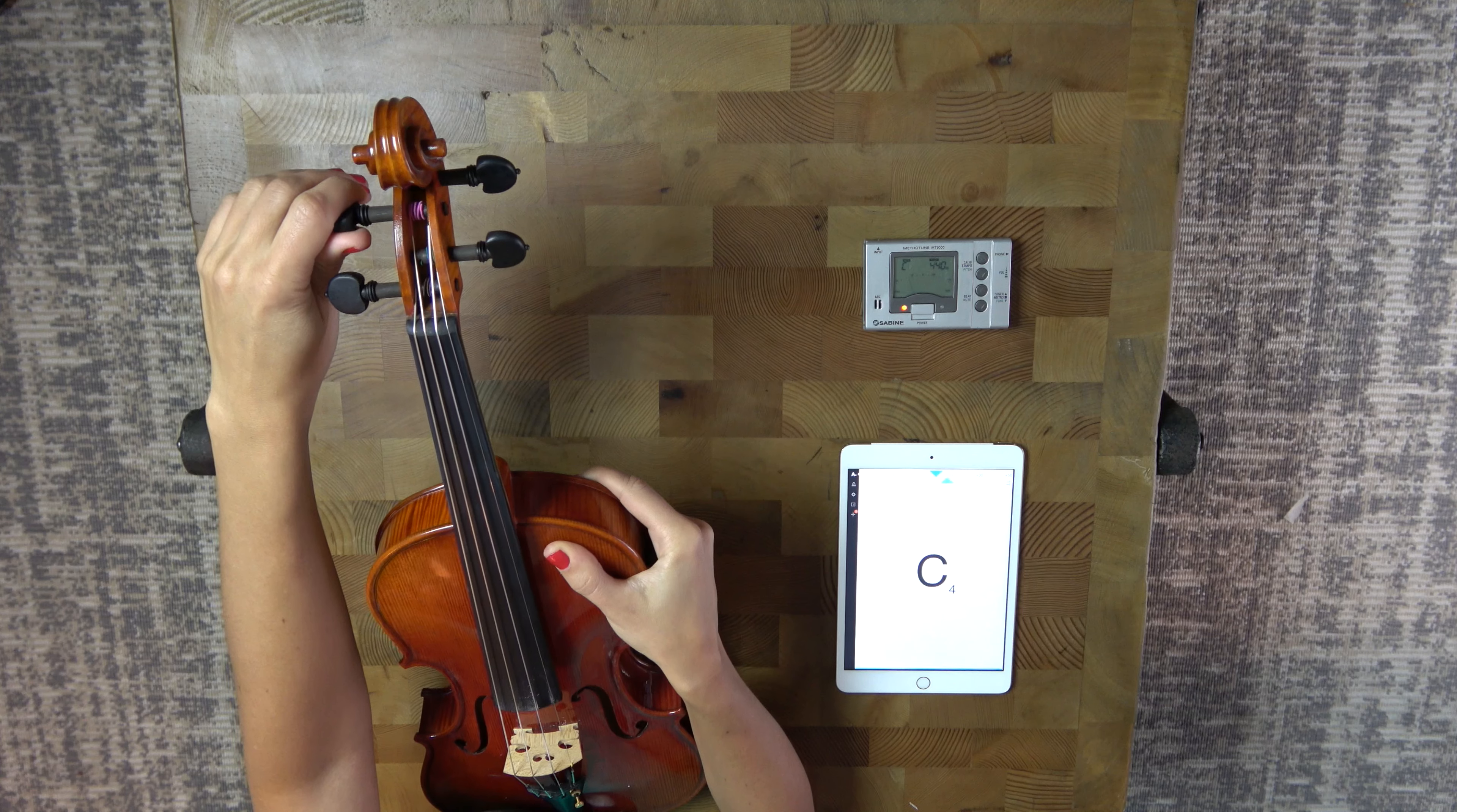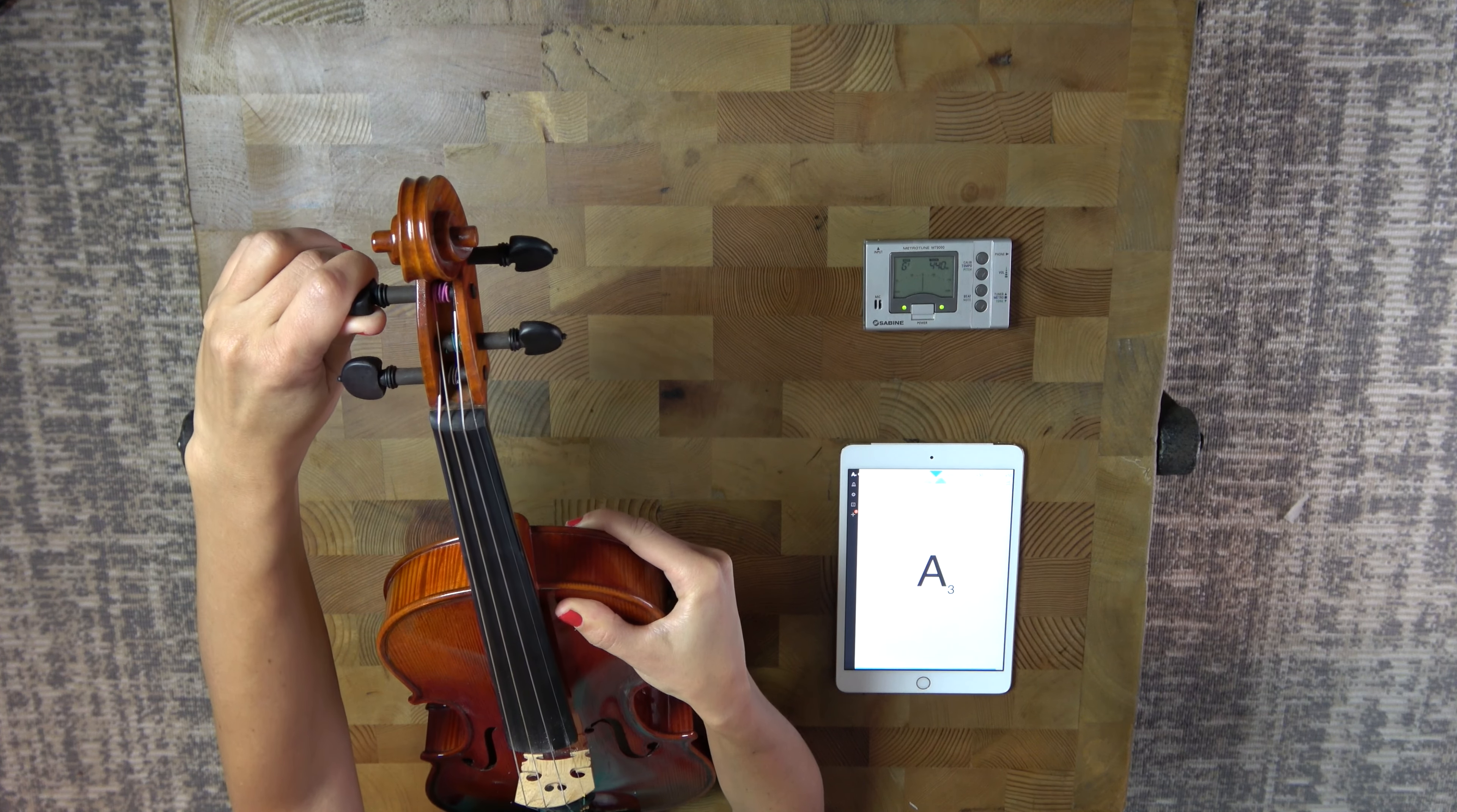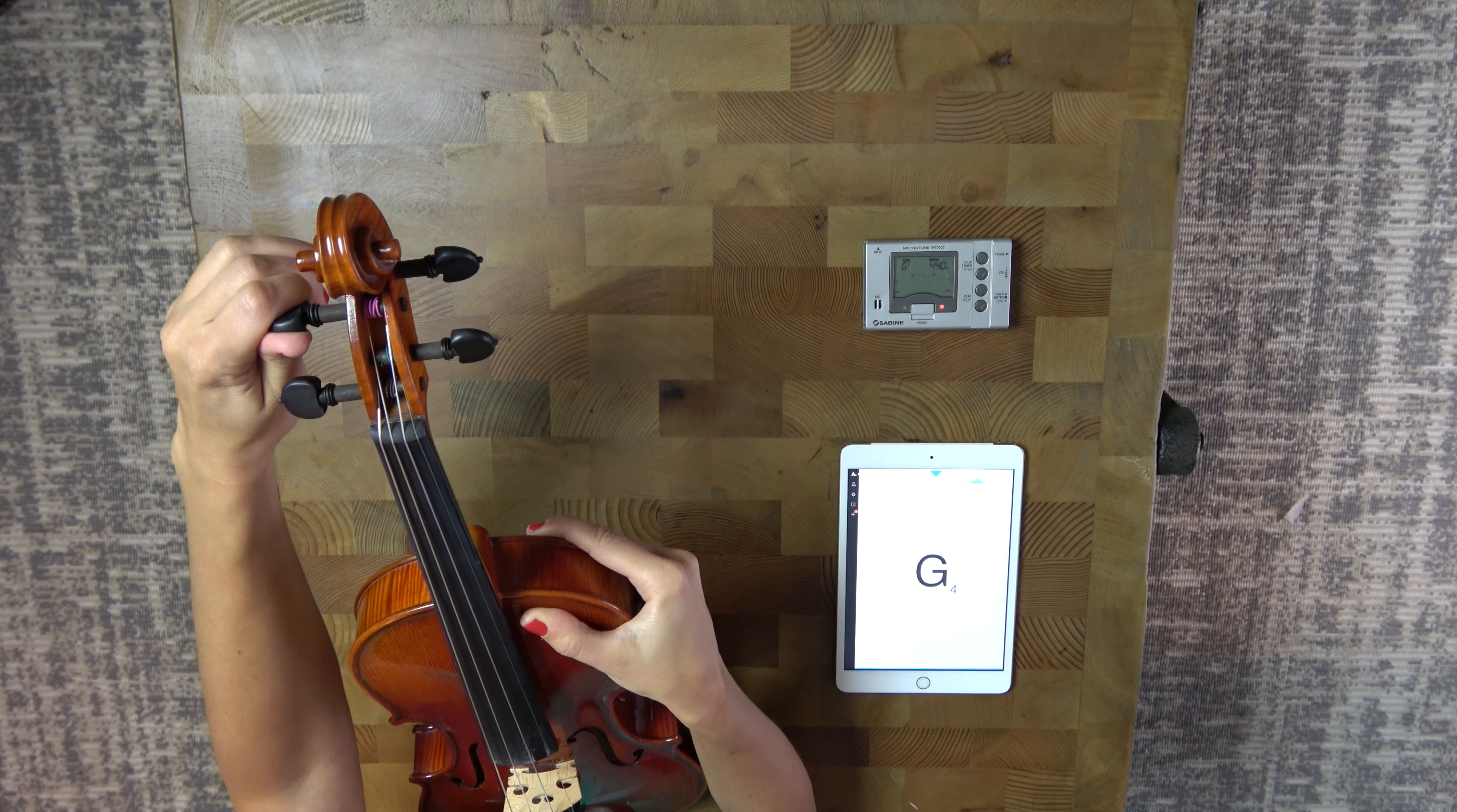Now, sometimes our pegs do not like to stay in place. So it's important to hold the violin by the edge with your hand and then push with this hand as you turn. That allows the peg to stay in place a lot better. Alright, we're at C sharp.